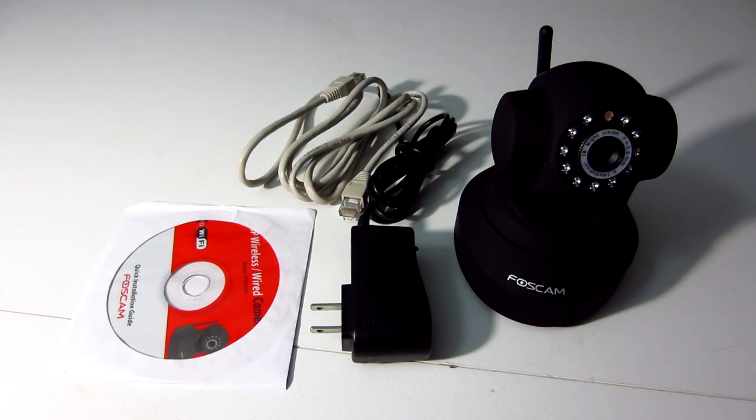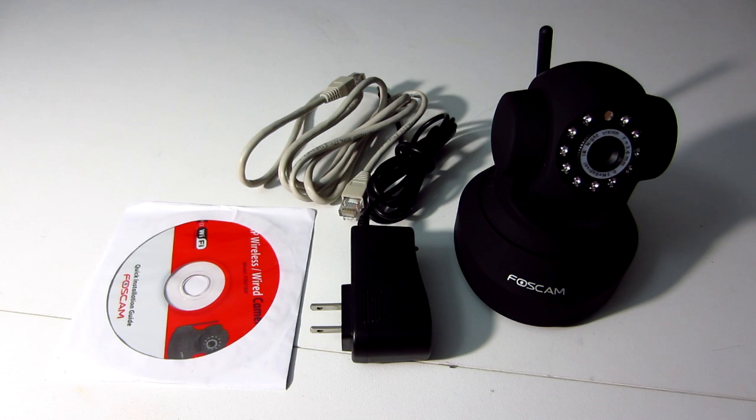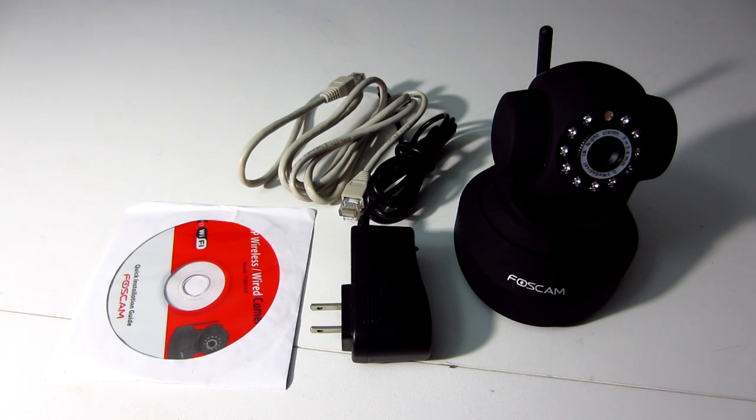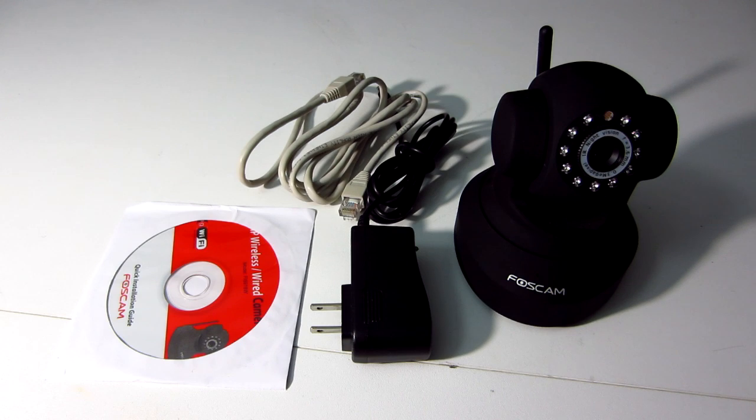Hello, this is FTN John, and today I'm going to show you how to set up the FOSCAM FI8918W Wireless IP Camera.